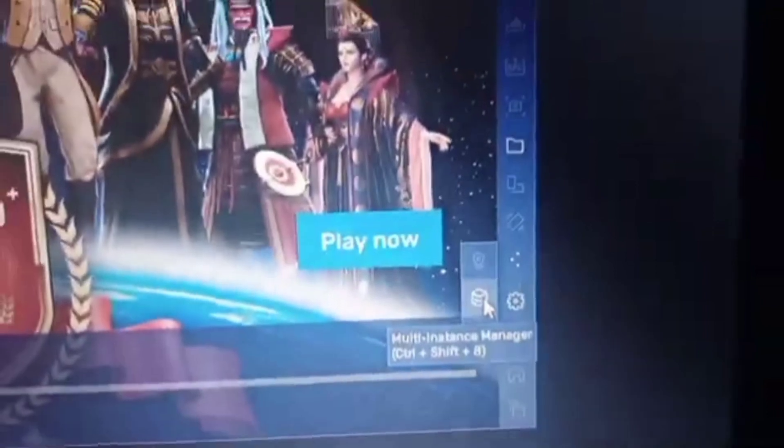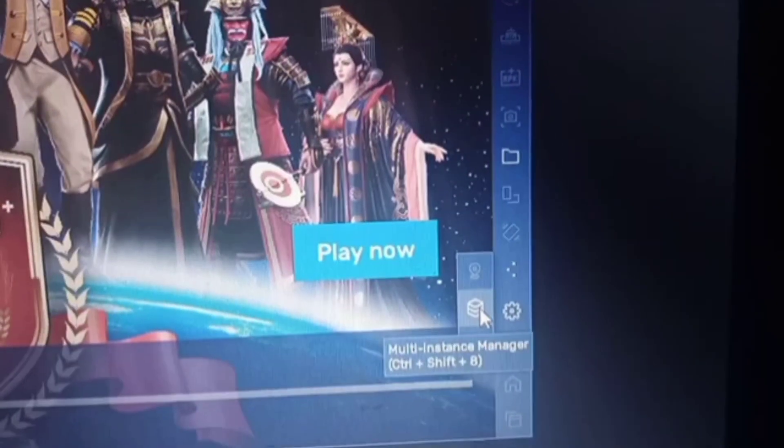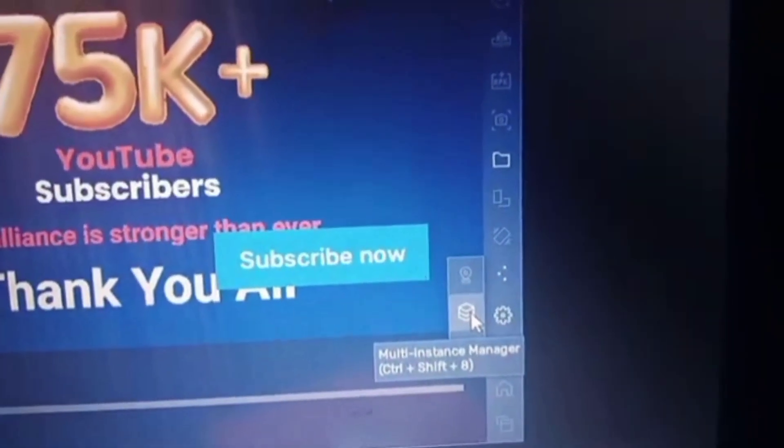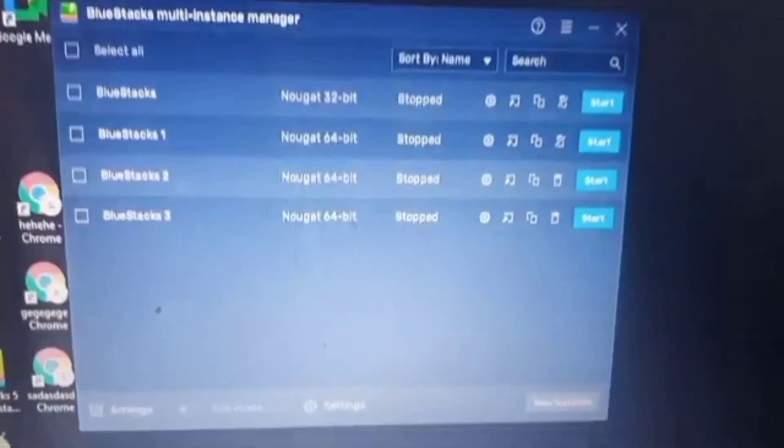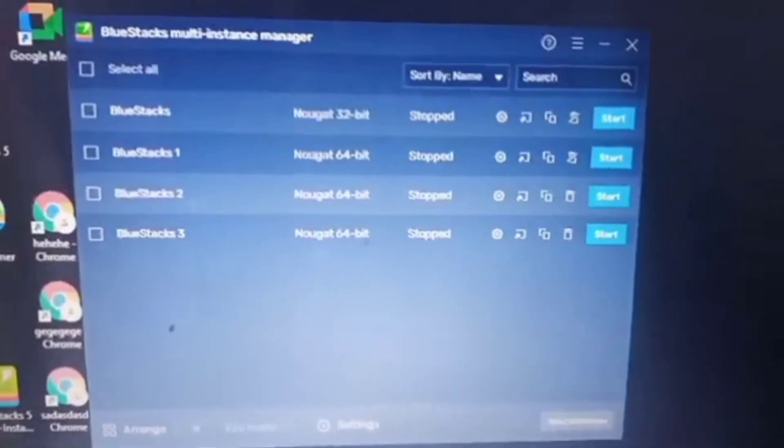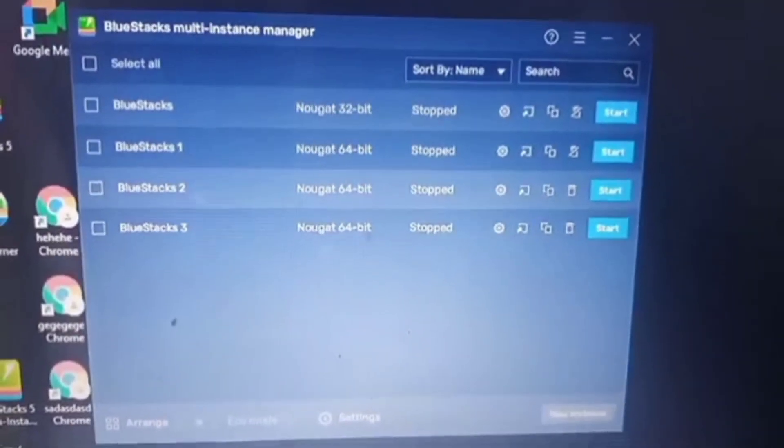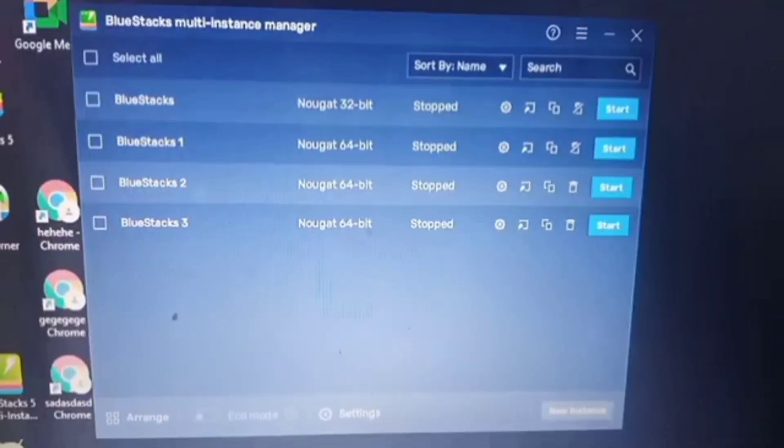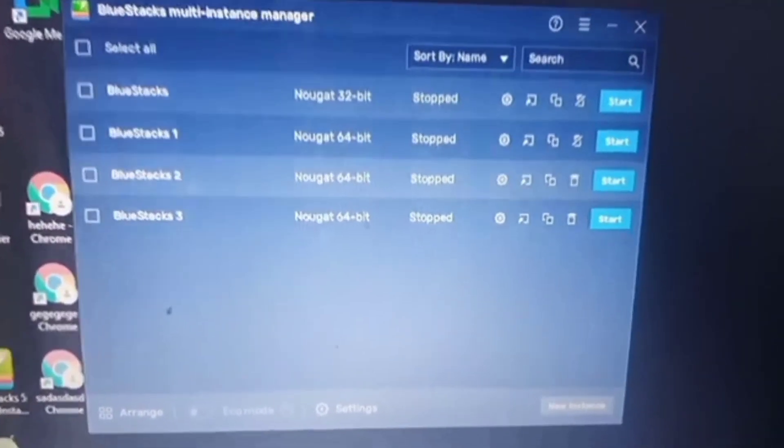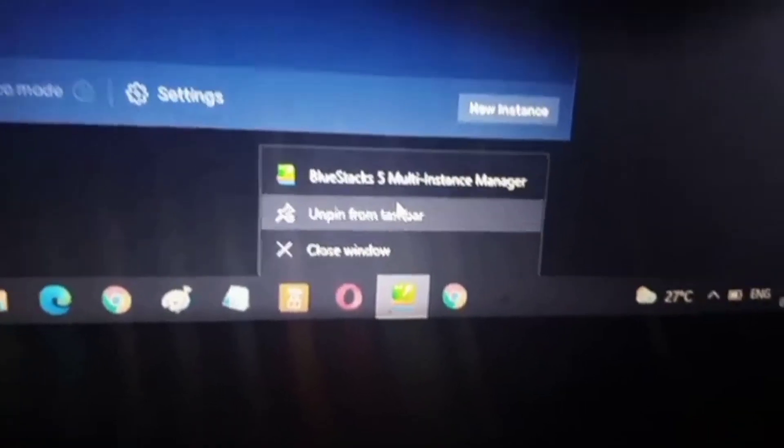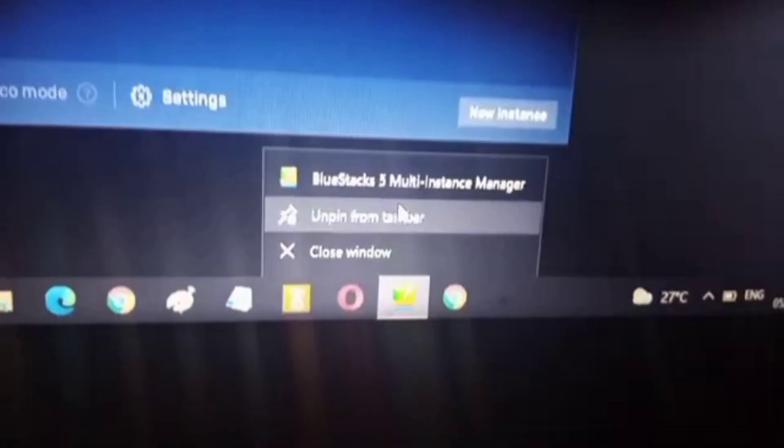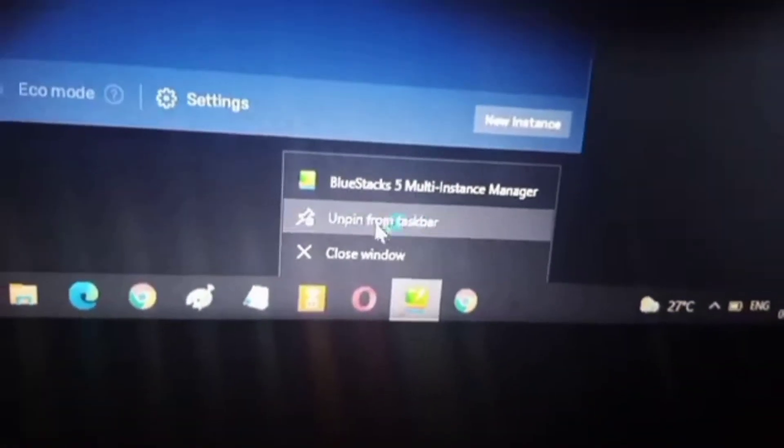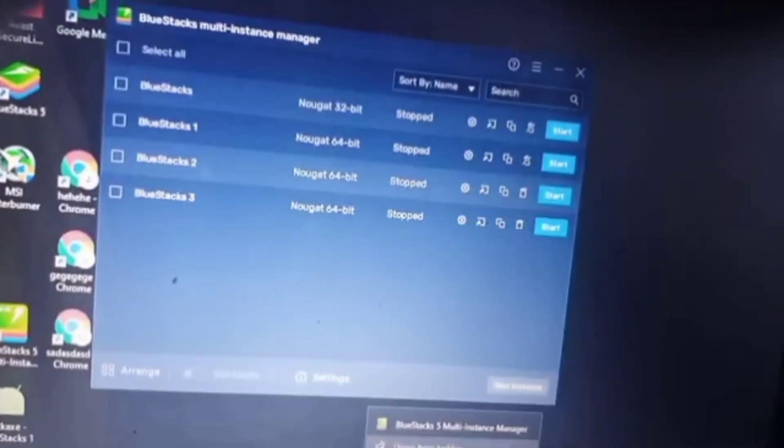Click the BlueStacks logo for multi-instance manager. Remember, this should be BlueStacks 5. You will create multiple instances. You need to pin this to your window or taskbar so you can easily mine this for 24 hours or for many hours.